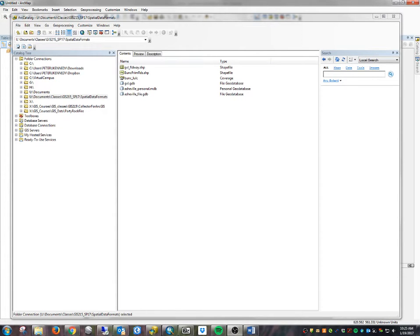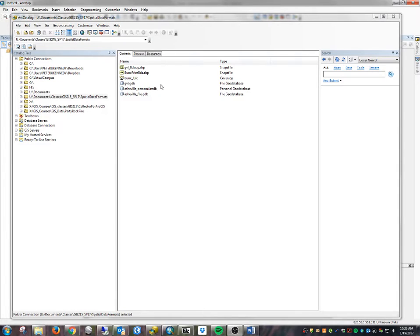In this video, we're going to demonstrate how to work with some common GIS data formats, especially ESRI data formats: the coverage, the shapefile, and the geodatabase. Here in standalone Arc Catalog, in our spatial data formats folder, we've got two shapefiles, a coverage, two file geodatabases, and a personal geodatabase. Arc Catalog is our file management tool for spatial data from ESRI, and it works really well with all of these GIS data formats.